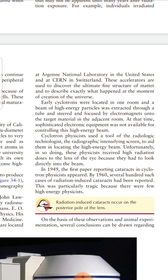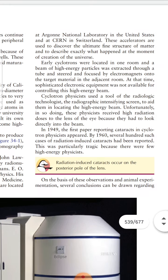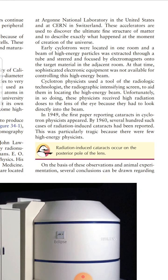By the 1960s, several hundred cases of radiation-induced cataracts were reported. An important point is that radiation-induced cataracts occur on the posterior pole of the lens. The development of cataracts is age-related — the radiosensitivity of the lens of the eye is age-dependent, meaning the older the individual, the greater the radiation effect and the shorter the latent period. Latent periods varying from 5 to 30 years have been observed in humans, with an average latent period of approximately 15 years.